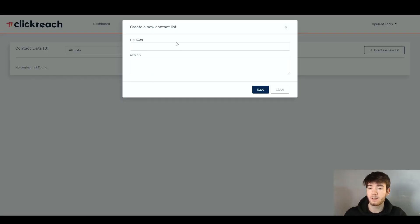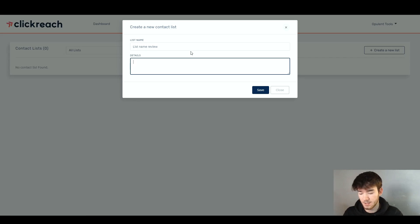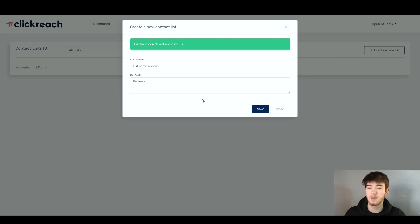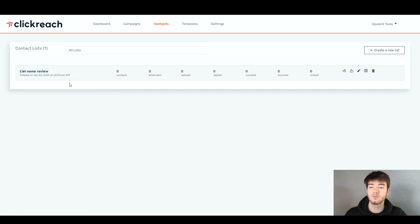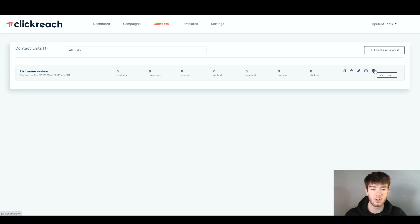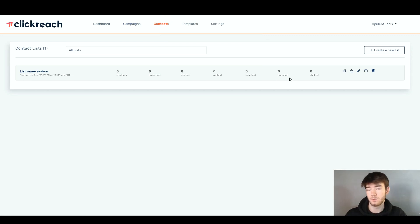Once you click 'create a new list,' it brings up a little mini page where you can type in a list name and the details. Let's say list name 'review' and type in some details. You go ahead and click save once you are happy with it, and then it says 'list has been saved successfully.' You now have your first contact list showing the name, when it was created, contacts, email sent, opened, replied, unsubbed, bounce, and clicked. Over to the right, you have features like the activity log, export this list, edit list, unarchive, and delete. You can keep creating new lists and running through it over and over again.